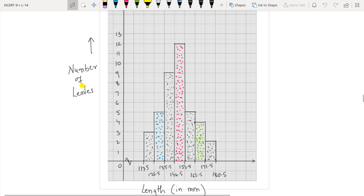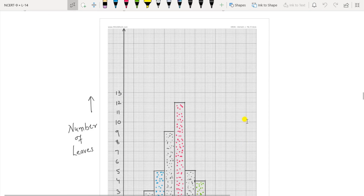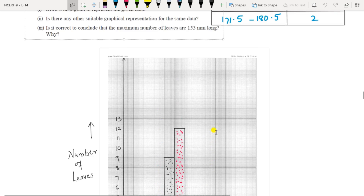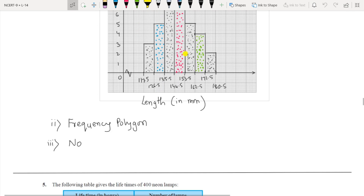On the y-axis is the number of leaves. The class intervals in exclusive form and their frequencies are: 117.5–126.5 is 3, 126.5–135.5 is 5, 135.5–144.5 is 9, 144.5–153.5 is 12, 153.5–162.5 is 5, 162.5–171.5 is 4, and 171.5–180.5 is 2. Another suitable graphical representation for the same data is the frequency polygon, which can be drawn using this histogram.